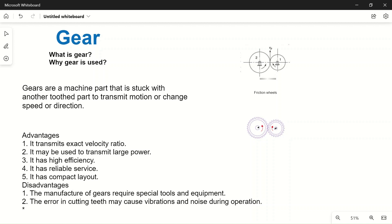Suppose we have two shafts, A and B. We need to transfer power from shaft A to shaft B, and as a result we want to change the speed or direction. Suppose shaft A is rotating anti-clockwise and we want to convert that to clockwise direction — we use external gears. When two external gears meet, if one rotates one way, the other rotates the opposite way, thus changing direction.